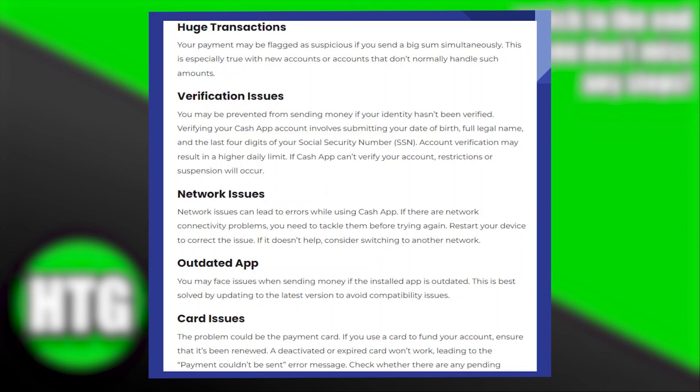You may face issues when sending money if the installed app is outdated. This is best solved by updating to the latest version to avoid compatibility issues.